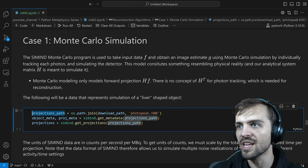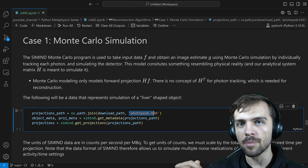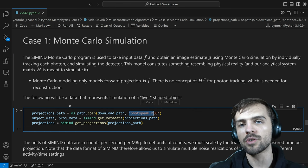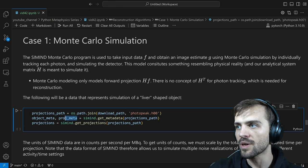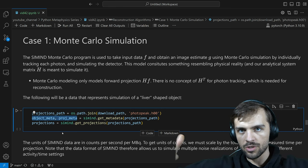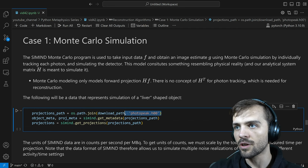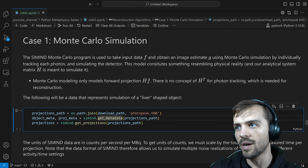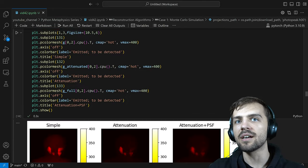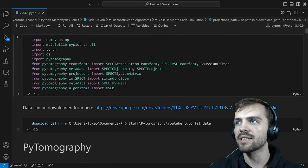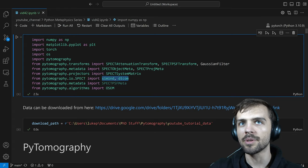We'll look at a Monte Carlo simulation of a liver-shaped object. The projections path corresponds to data from the SimSET Monte Carlo program — I have a whole tutorial series on SimSET. We're going to reconstruct SPECT data from SimSET. From the file called photopeak.h00, we can extract both the object metadata and the projection metadata — giving the angles and radius of the detector — as well as the projections themselves, using the SimSET.get_metadata function.